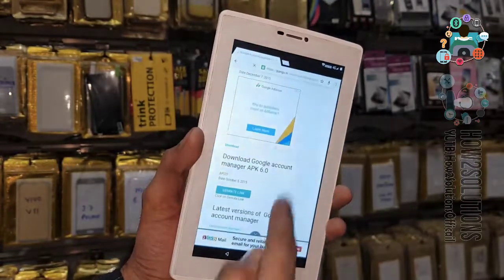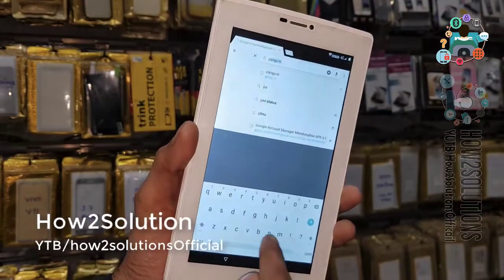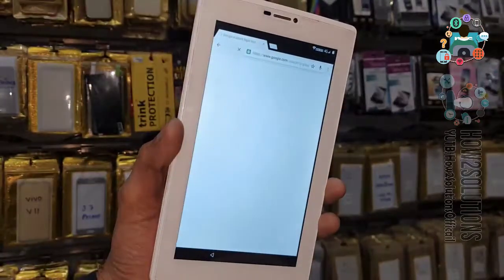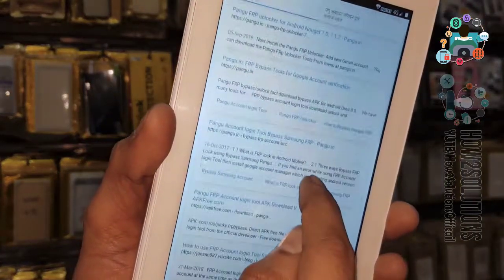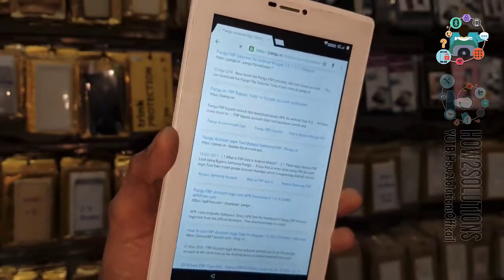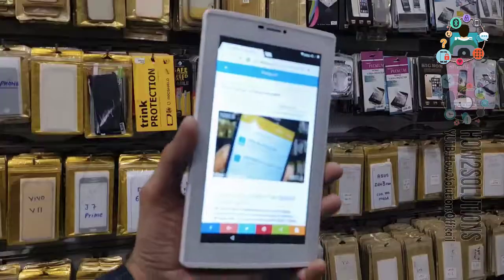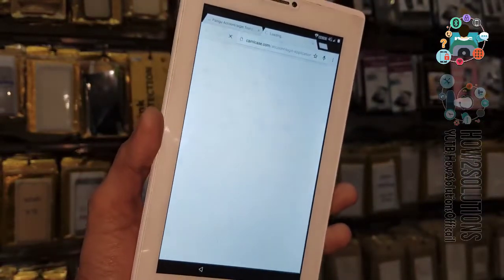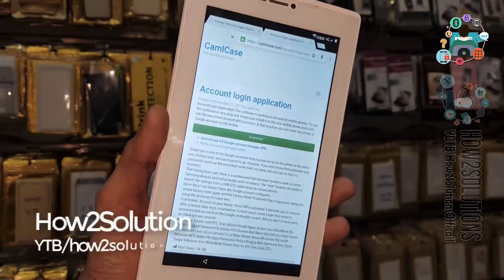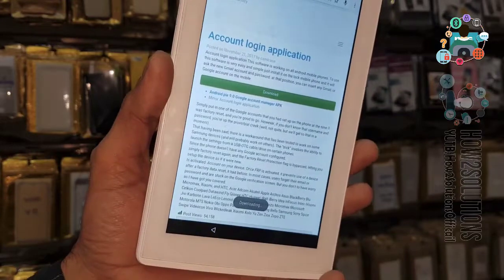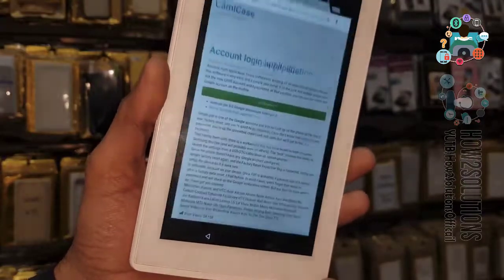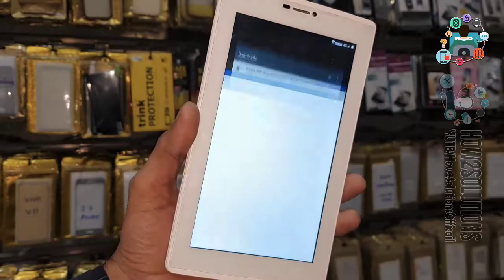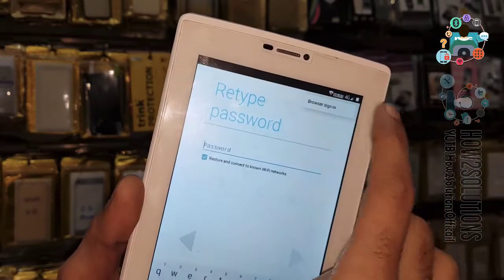Now it is time to download the Pungu Account Login Tool. This is the best tool for bypassing Google accounts on any Android mobile or tablet. Click this link, go to the bottom, click on Generate Link, and download this application. This is the account login tool — it will allow you to enter a new email ID on your locked mobile.